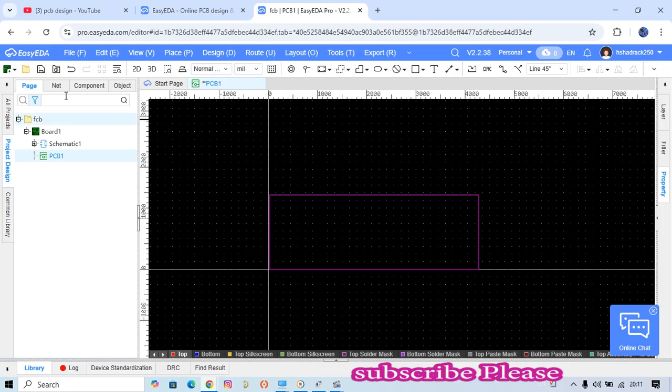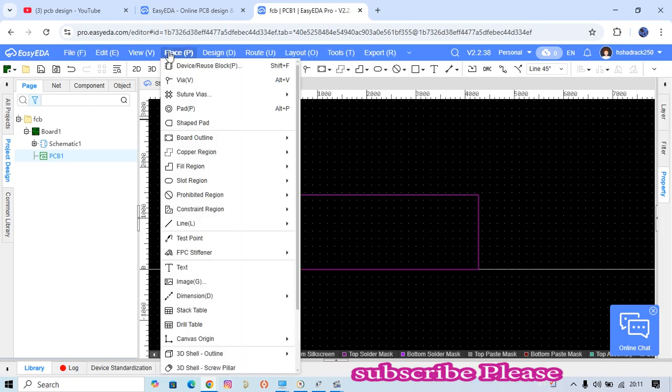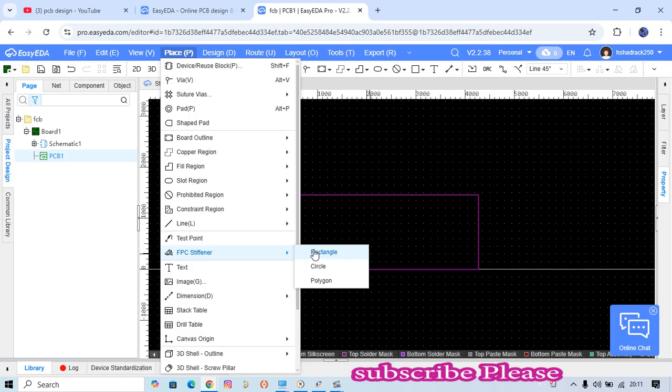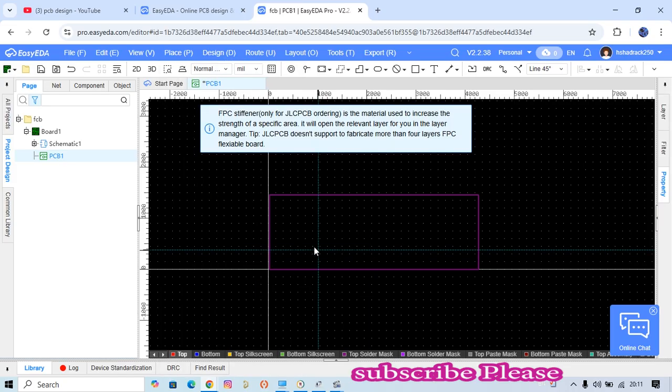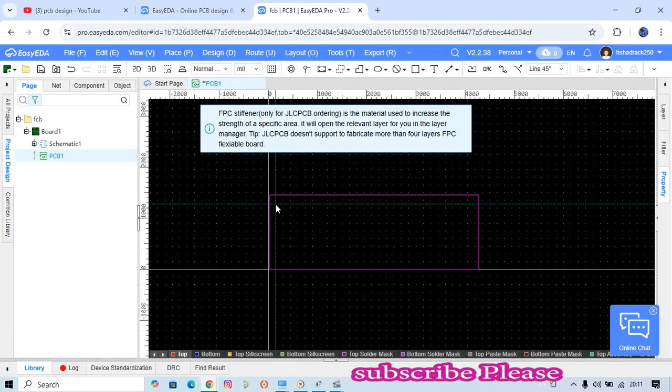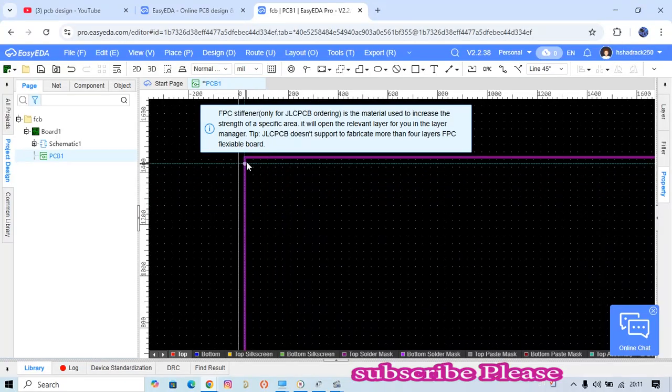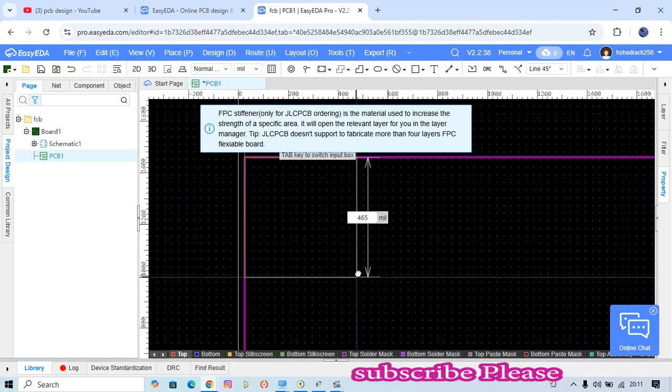The next thing you have to do is go to Place and then choose FPC (flex PCB). Then choose the rectangle and select from here until here. Let's take this one as flex.